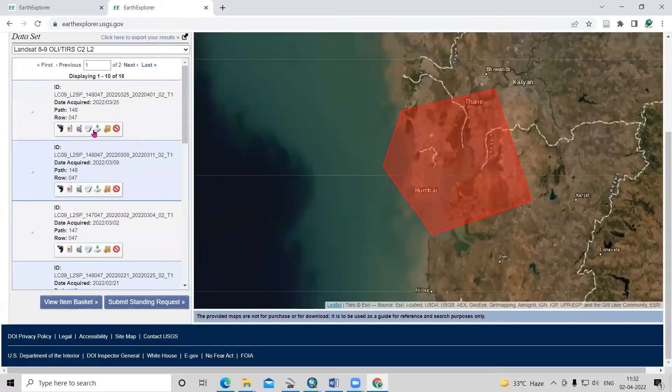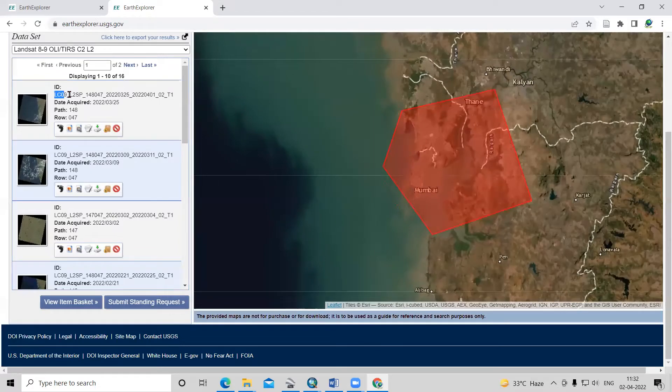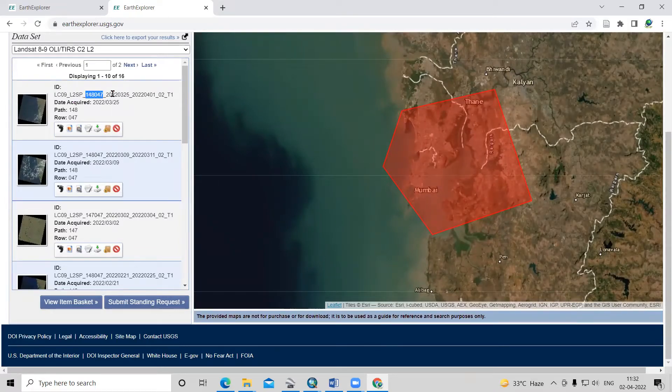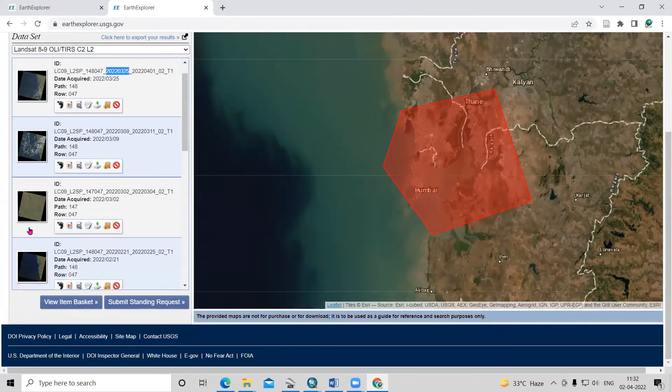After clicking on the result, we'll see the dataset. That is LC 09, Landsat 9. This is the row and path of the image, and you will see the date of this Landsat image.